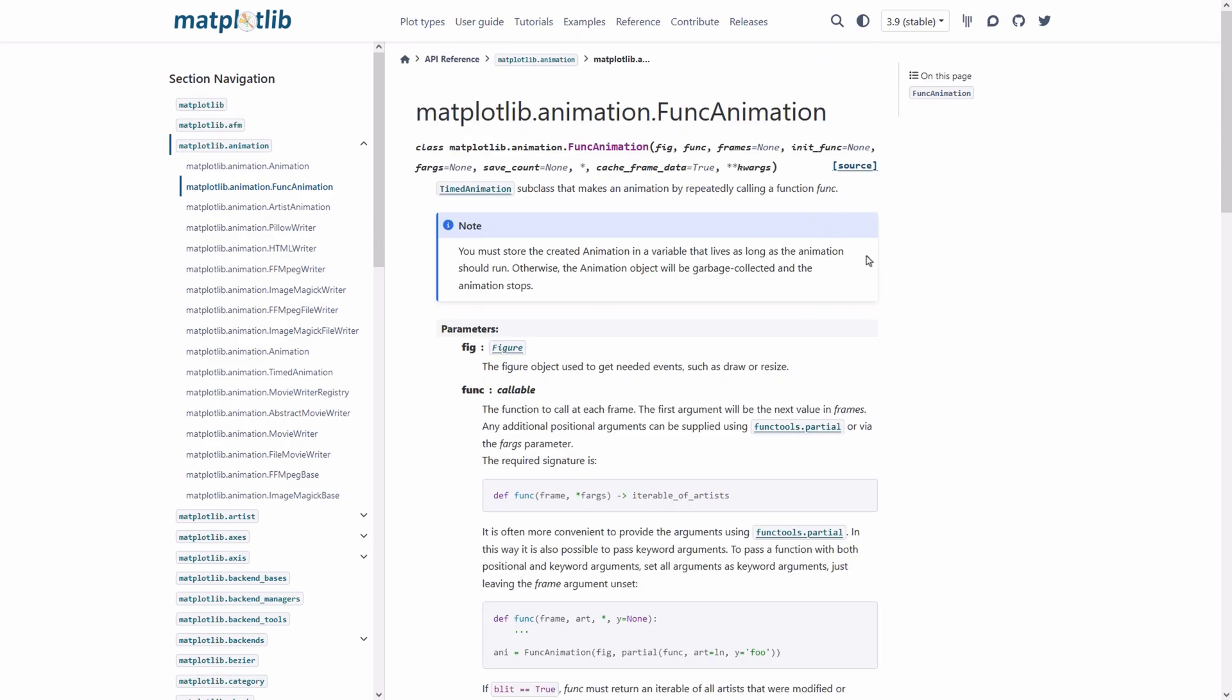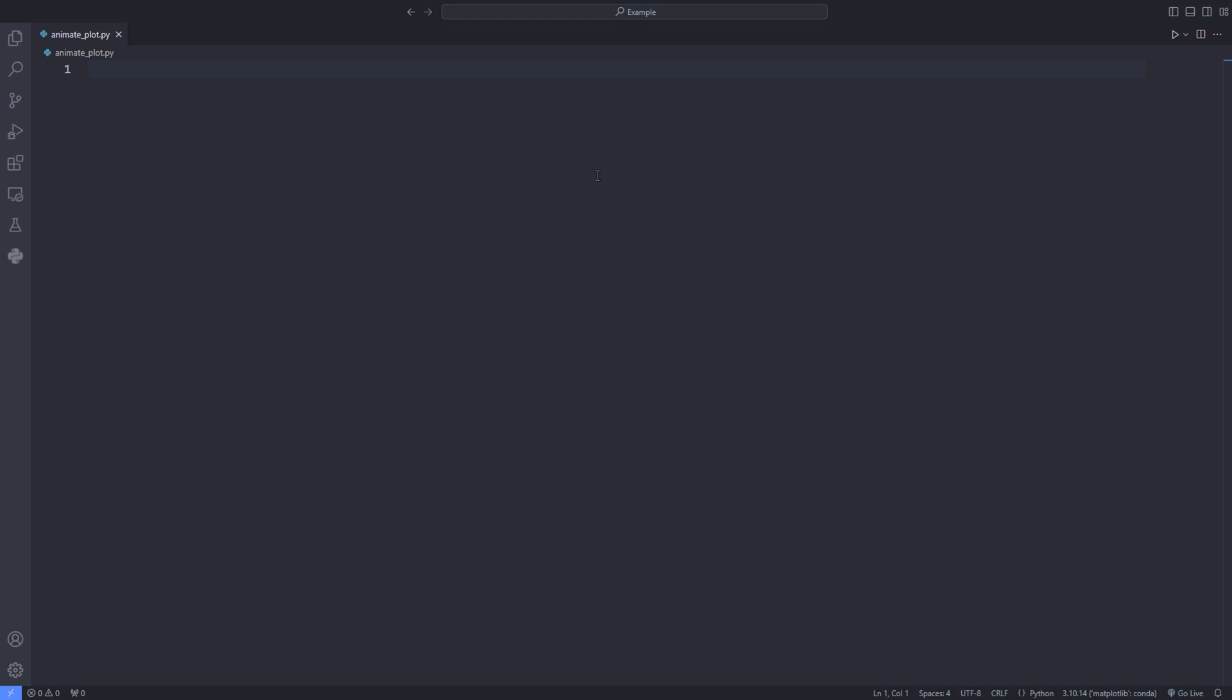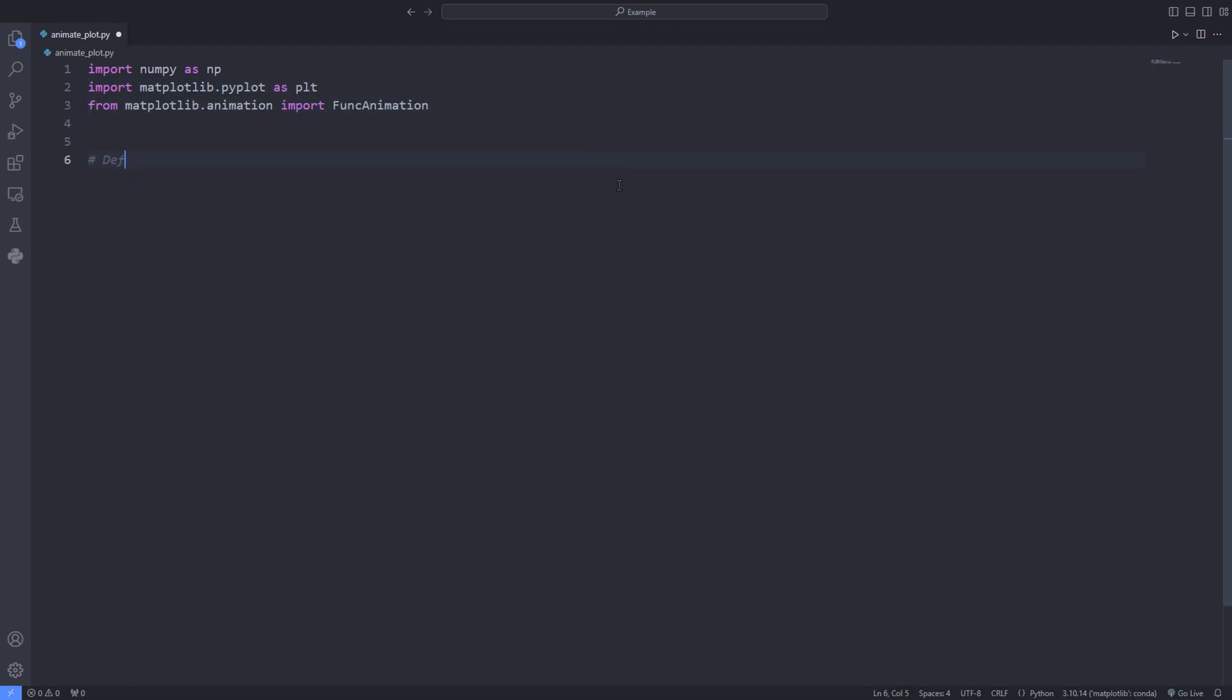Now it's time to get to the practical example. Let's write code for an example in which we plot a function. Then gradually we change this code into a code which animates that plot. Make sure you have installed numpy and matplotlib using pip install numpy and matplotlib.